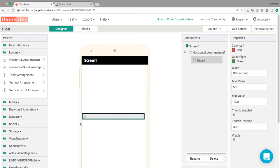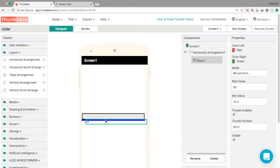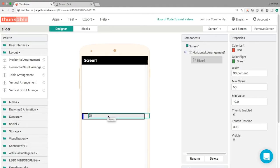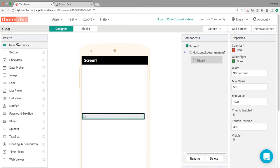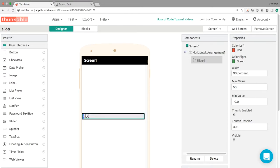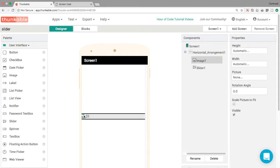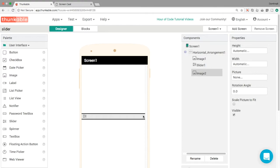We'll use a horizontal arrangement from the layout and drag and drop in the slider component. You can notice the little blue line goes vertical to indicate that the slider is inside the horizontal arrangement. I'm going to use two image components, one to the left and another one to the right.